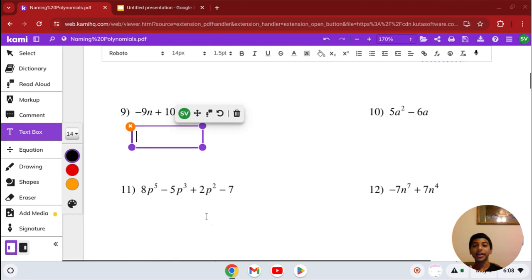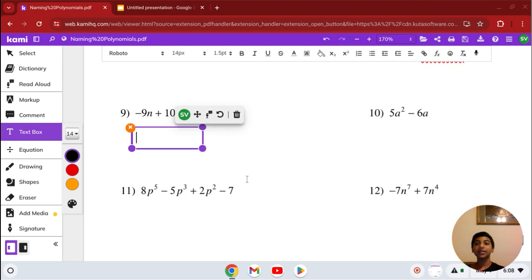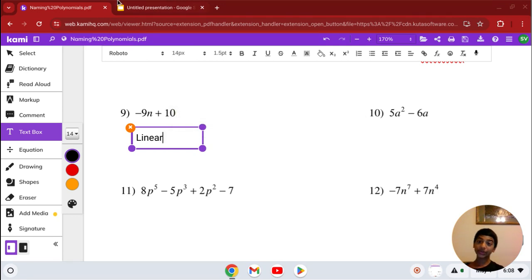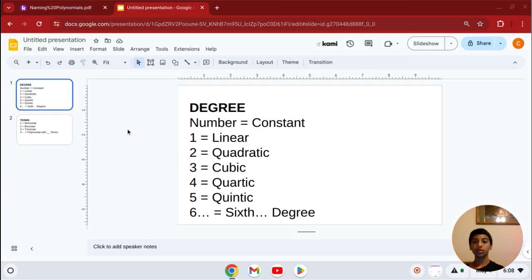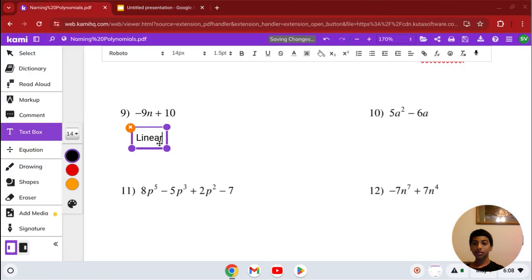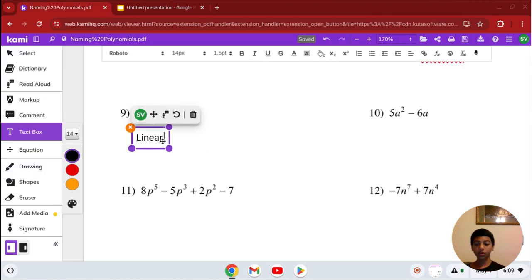Number 9: we have negative 9n plus 10. The highest degree is 1. At first I said constant, but it's actually linear — degree 1 is linear. And it has 2 terms, so it's a binomial. The answer is linear binomial.